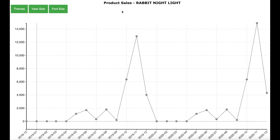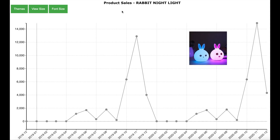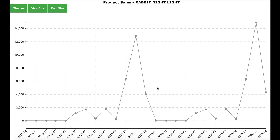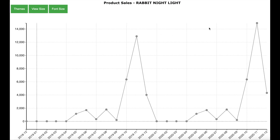Let us take an example of the product Rabbit Nightlight. This graph shows the sales of this product by month, for the years 2019 and 2020. As you can see, this product has a peak in November 2019 and then this peak repeats itself in November 2020. This means that there is seasonality in the sales data for this product.